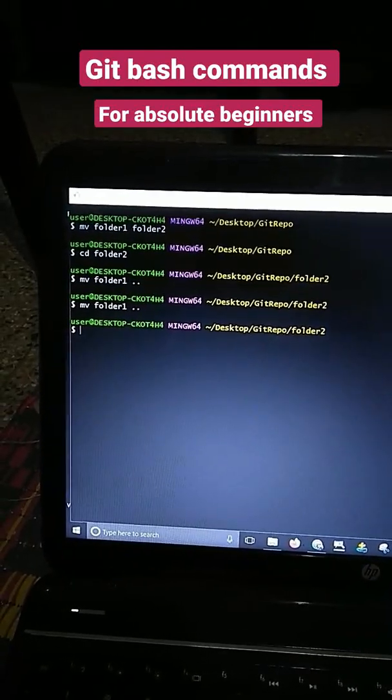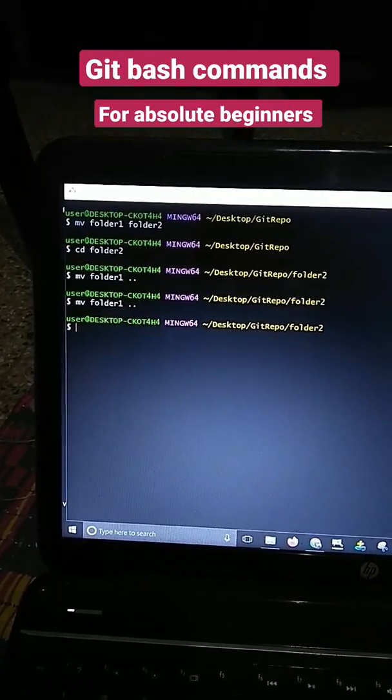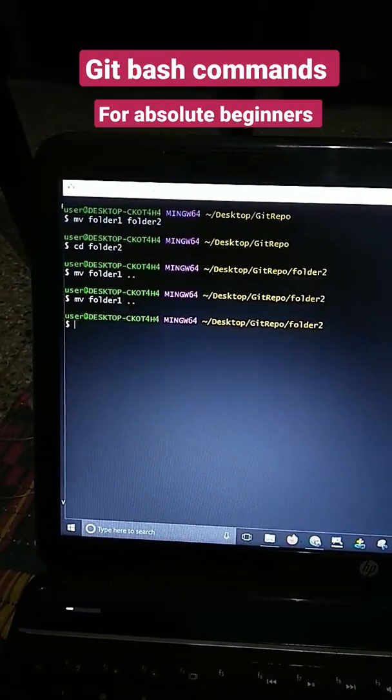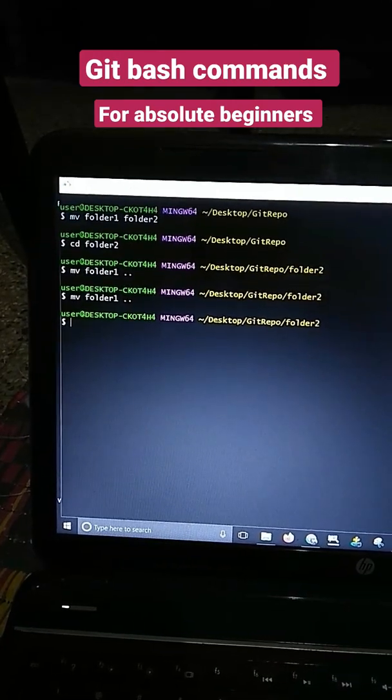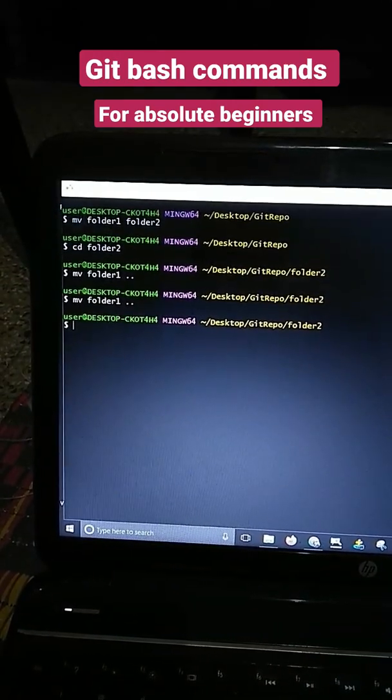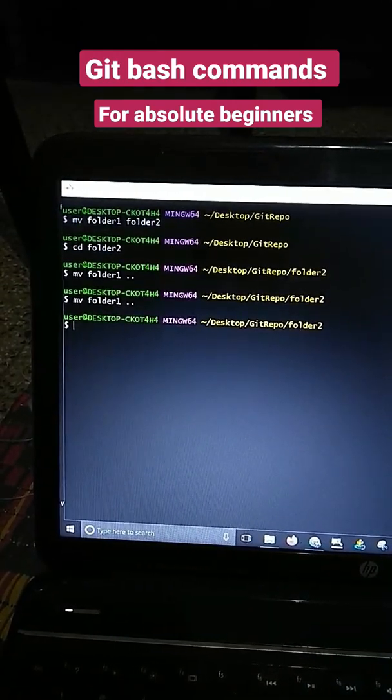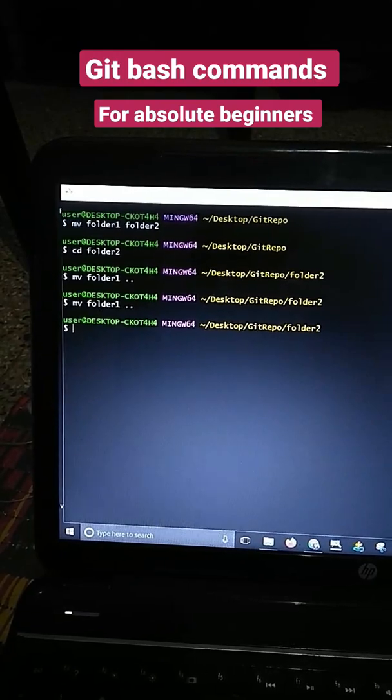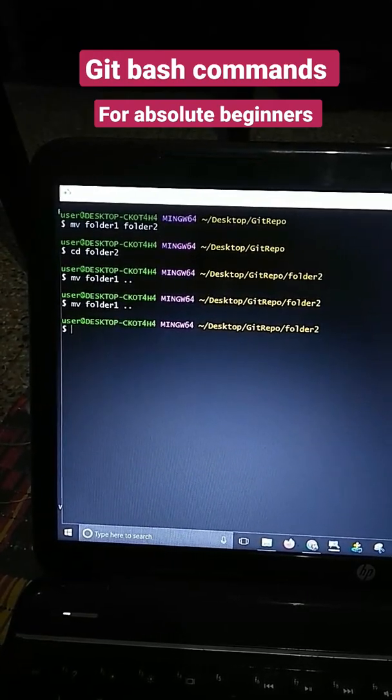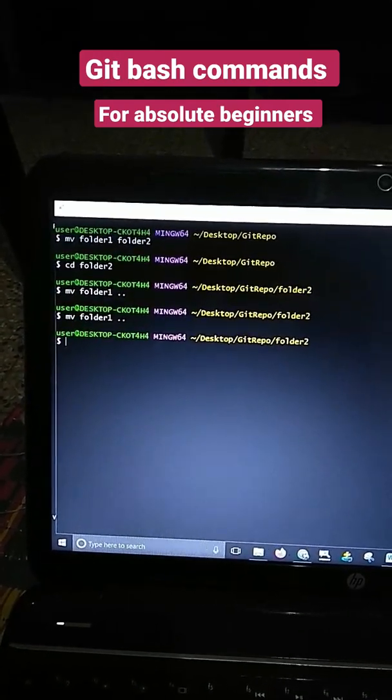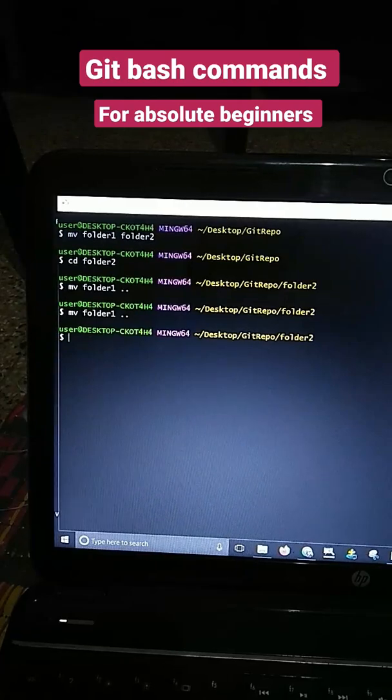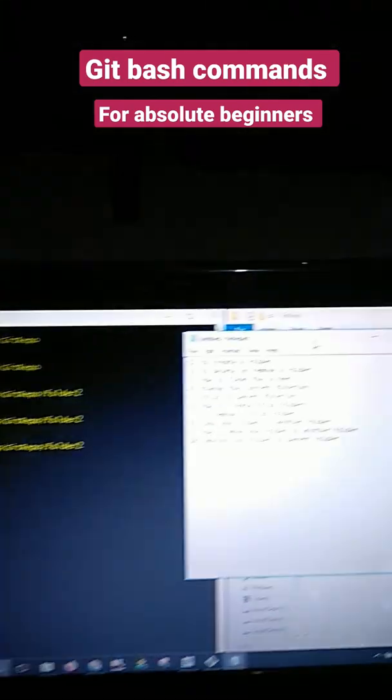Hello guys, we're looking at git bash commands which are used to navigate or create folders, delete folders, and make operations inside the repository. Here are the top 10